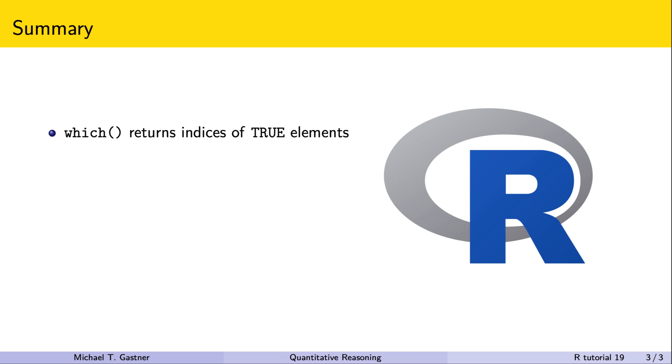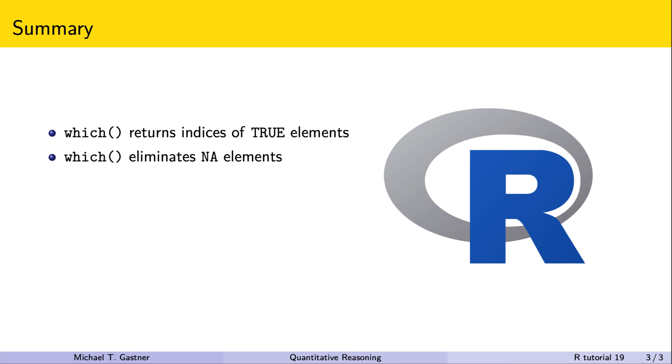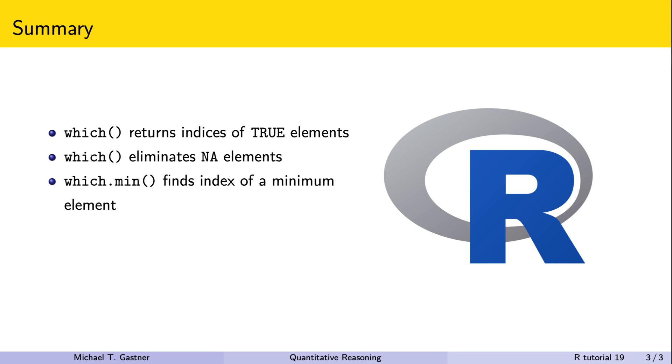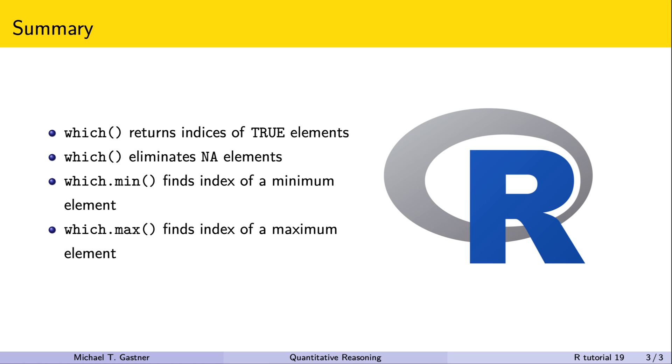Here's a summary of this tutorial. We can find the indices of true elements in a logical vector with the which function. Which eliminates n a's from the result. This feature can sometimes be convenient. Which.min returns the index of a minimum element in a numeric vector. The corresponding function that finds the index of a maximum element is which.max.